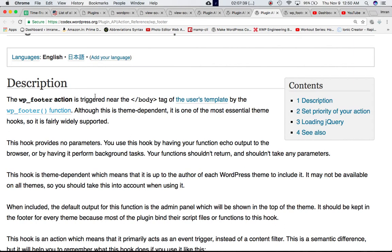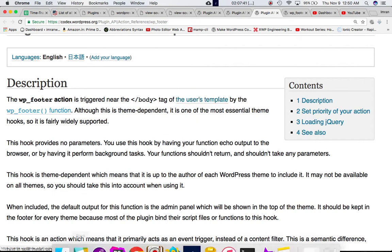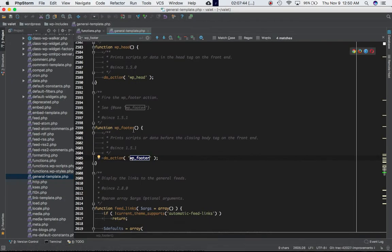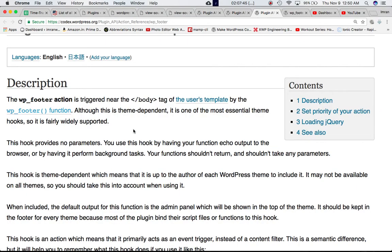WP footer action is triggered near the body tag of the user template by WP footer function. So that's what we discussed, by this function. Also, this is theme dependent and is one of the most essential theme hooks, so it is fairly widely supported.